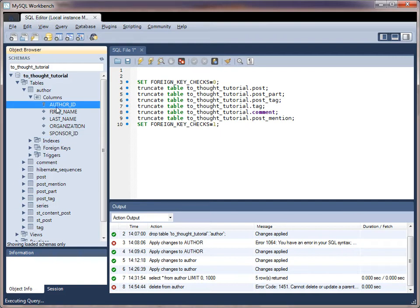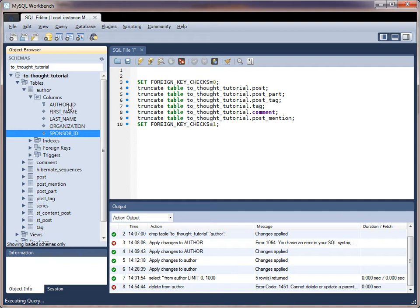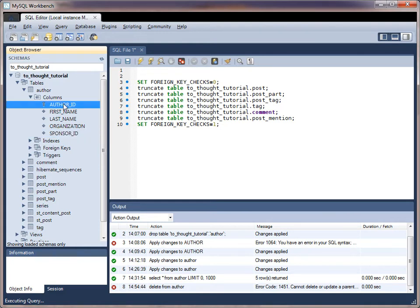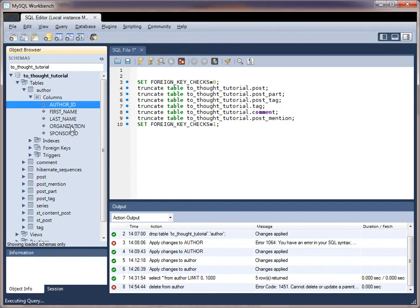And the sponsor ID column will actually reference the author ID because one author can sponsor many authors. And when we have the sponsored author, we can look at the sponsor ID to determine which author sponsored the author we are looking at. So this is a self-referencing relationship because an author can be sponsored by an author. So the foreign key sponsor ID actually points to the primary key of the table it's contained in. And that's how we get the self-referencing relationship.